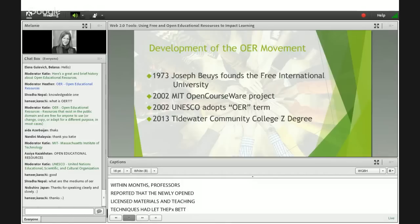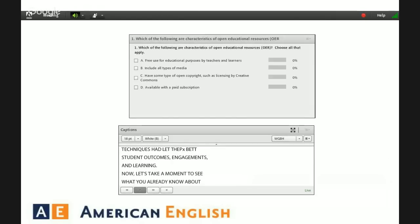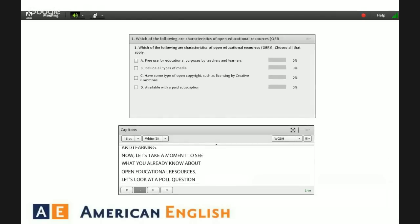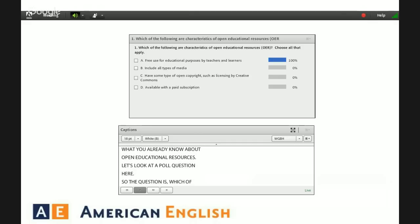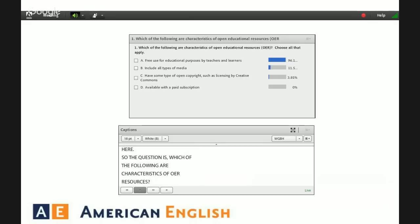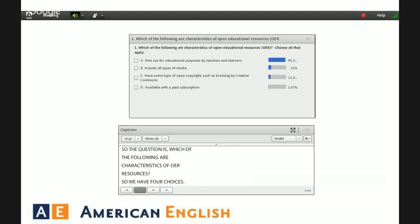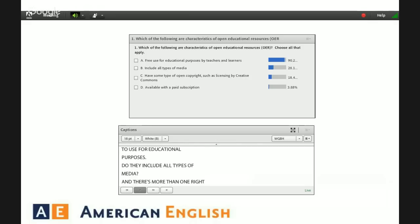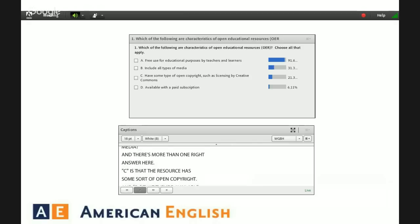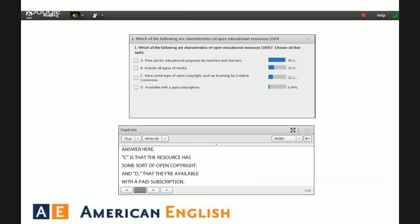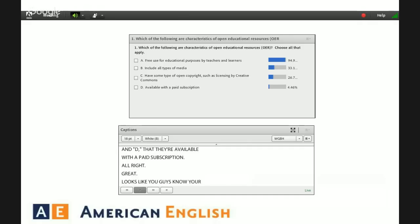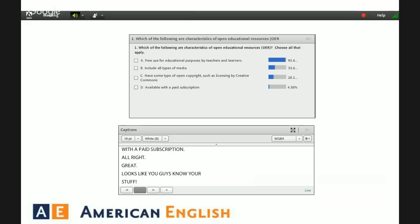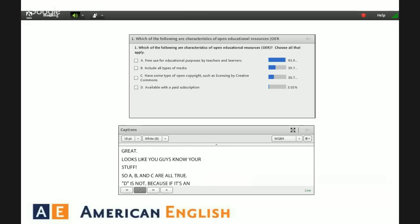Now let's take a moment to see what you already know about open educational resources. The poll question asks: which of the following are characteristics of OER resources? The choices are: A — they're free to use for educational purposes; B — they include all types of media; C — the resource has some sort of open copyright; and D — they're available with a paid subscription. A, B, and C are all true. D is not, because if it's an open resource, we don't have to pay for that.